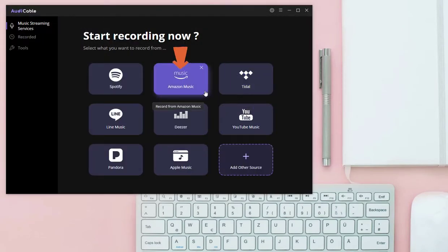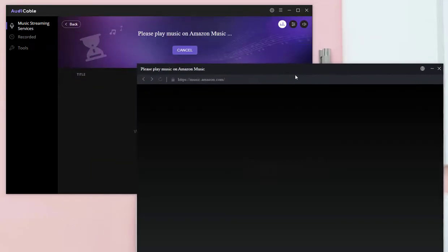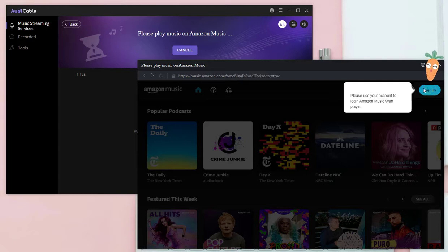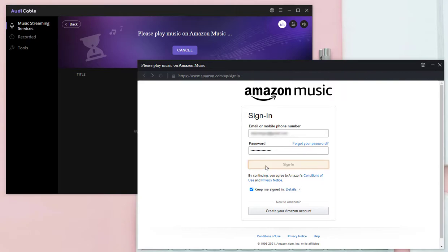Start the built-in Amazon Music. Sign in with your Amazon account. Tick off 'Keep me signed in' to avoid repeated steps next time, then click Sign in.